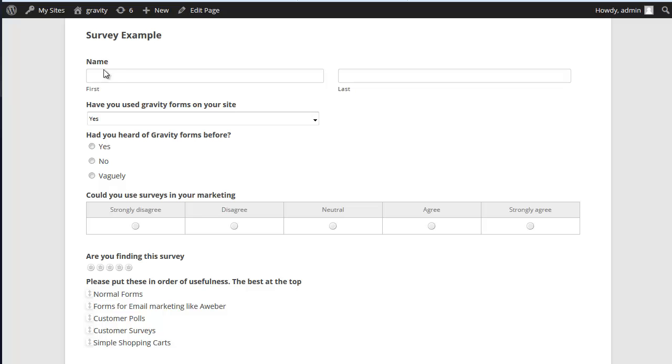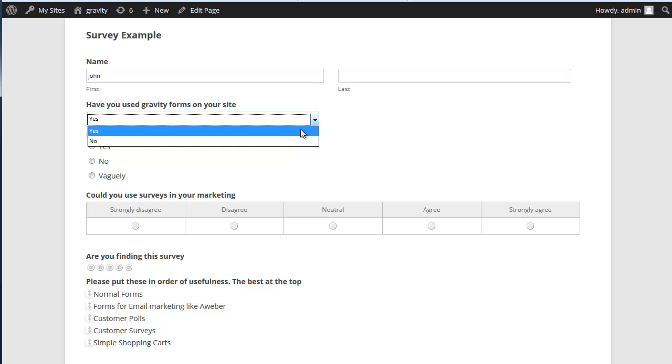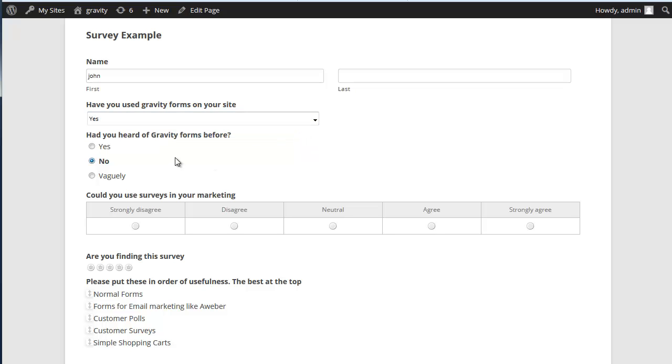So here's a survey I've created. First of all we have the good old pull-down options. You can use radio buttons.